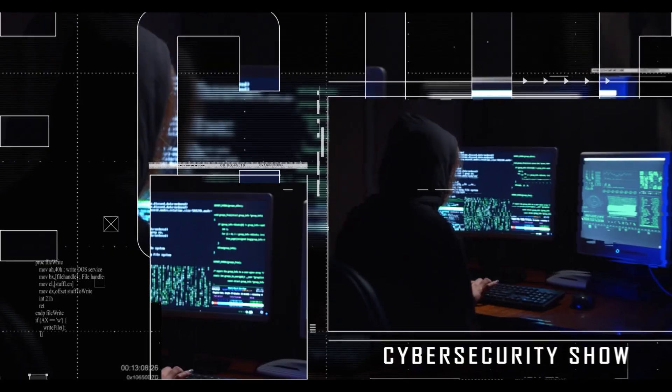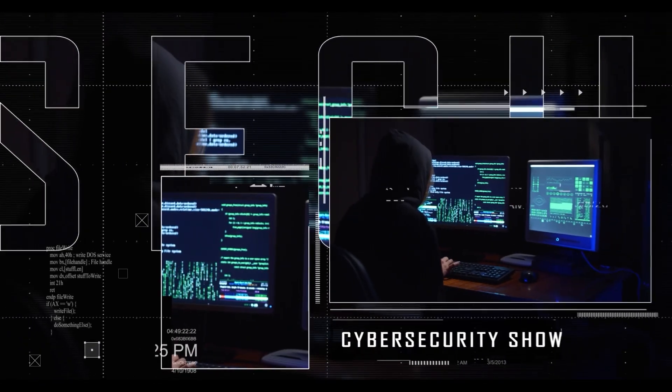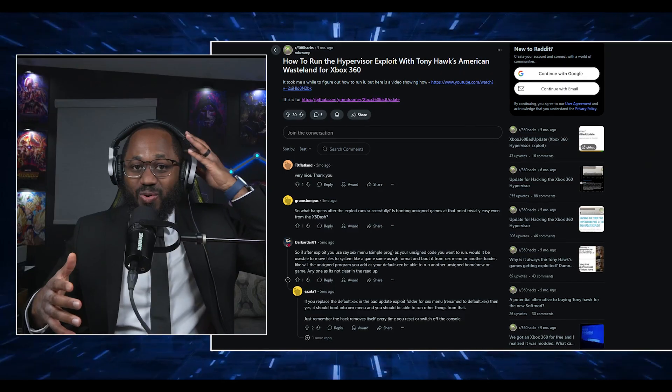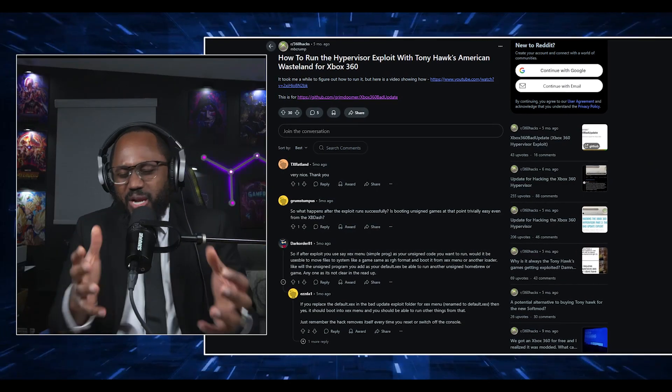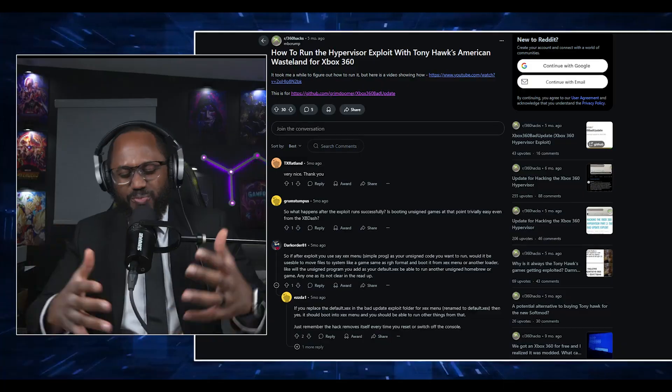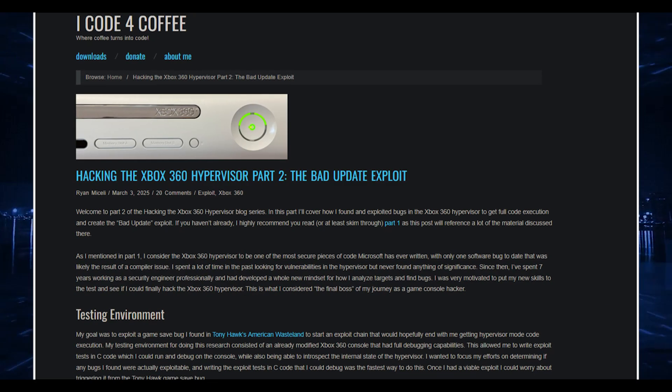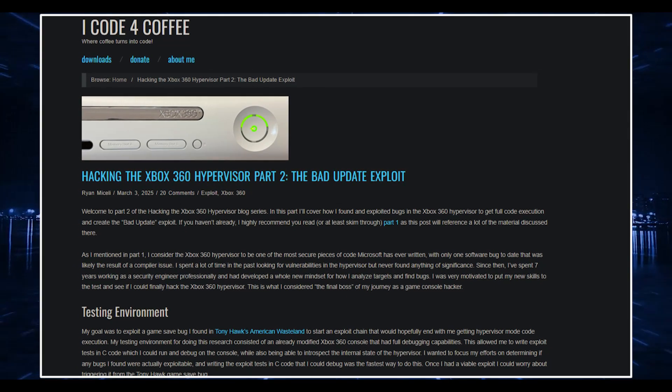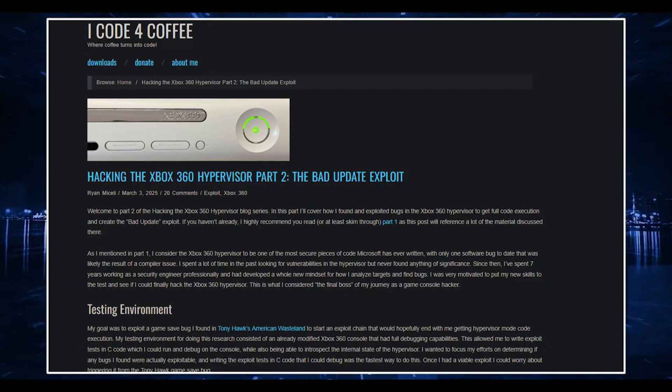Hello, welcome to the Mark Jannard Show, the cybersecurity show. There is this hypervisor exploit that's taking the world by storm right now, and I'm going to break it down in this video. I'm going to give you a little overview about Xbox exploits for the non-technical people, and then we're going to get right into the nitty gritty. So without further ado, let's get right into it. We're going dark.